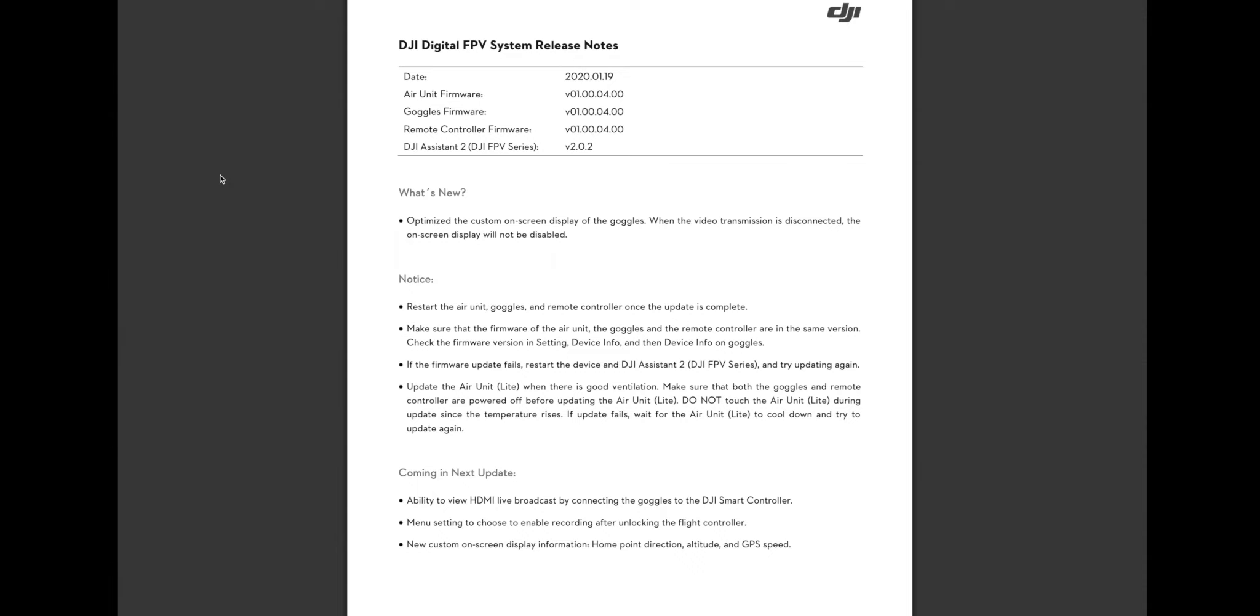Hello everyone! Welcome back to another DJI firmware update. This is the second one they've done now in January 2020.